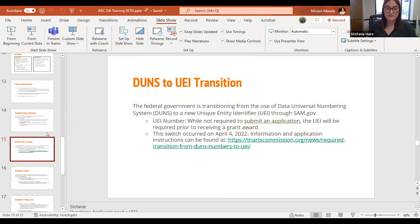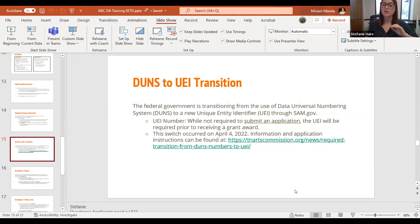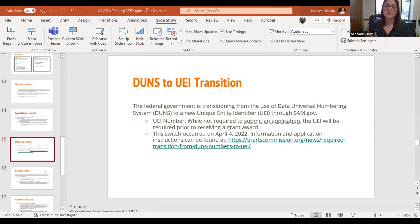As previously mentioned, the DUNS to UEI transition — we've had a couple of people join since I went over that. If you are part of a nonprofit organization or a local entity of government, the federal government is transitioning away from DUNS numbers toward the Unique Entity Identifier. SAM.gov is the link you need. It walks you through it very easily, so get on that ASAP.